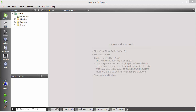Hello guys, welcome to the next video on Qt tutorial for beginners. In the last video I showed you how to download and install Qt on Windows, and how to create a simple test Qt project to verify the installation. Now in this video we are going to create our first Qt project from scratch, and I'm going to explain each and every line of code so we can understand what is what in Qt.